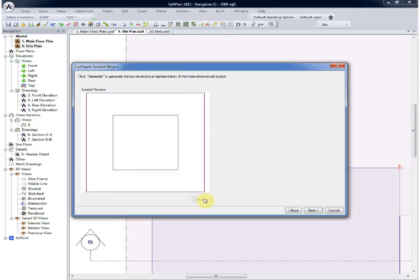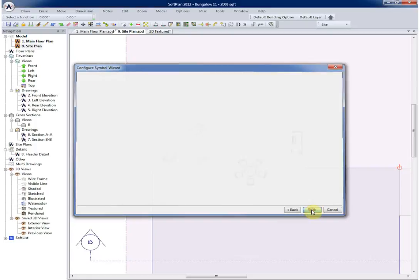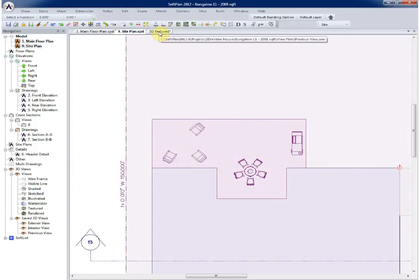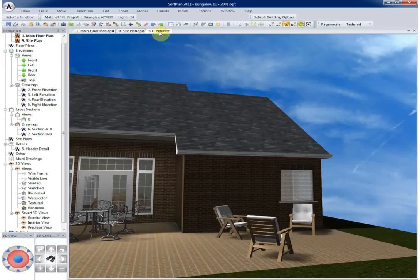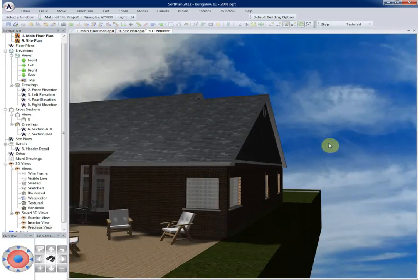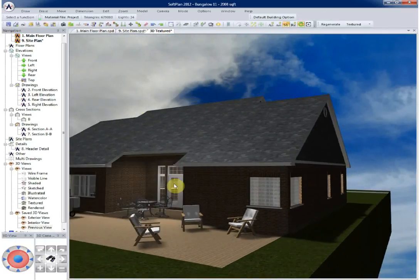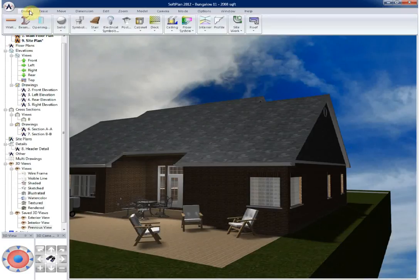Selecting next we can hit finish and insert the symbol into the model. From within 3D we'll select draw, followed by symbol, and we can then scroll to the library.